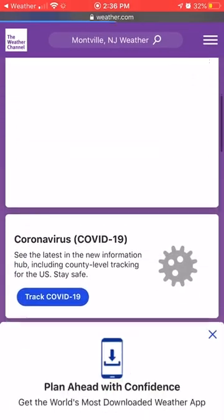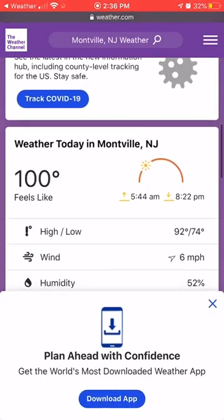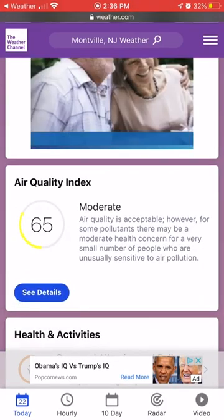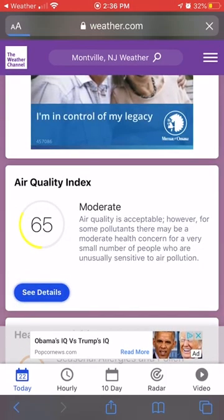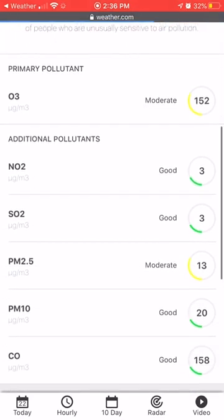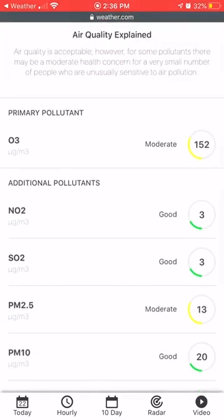From there we'll scroll down to air quality and click on air quality index to see details. The reason you're going to want to pay attention to the air quality along with your weather is because these are all the different harmful pollutants that you could possibly be breathing. We can't see any of these, but we could use a little help with an app like this to tell us whether or not they're there and the air is safe.